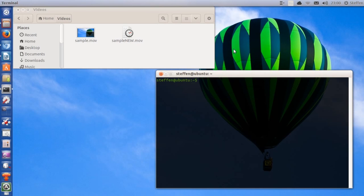Hello ladies and gentlemen, it is me Ubuntu Help Guy and in this video I want to show you how to convert video files in the Linux terminal using ffmpeg. So if you haven't already, go ahead and open up your terminal and type in sudo apt-get install ffmpeg.